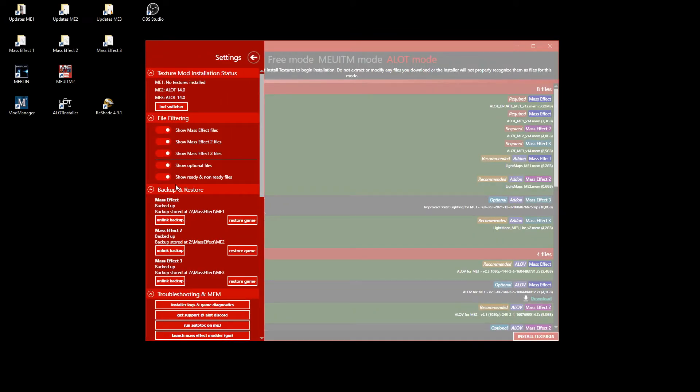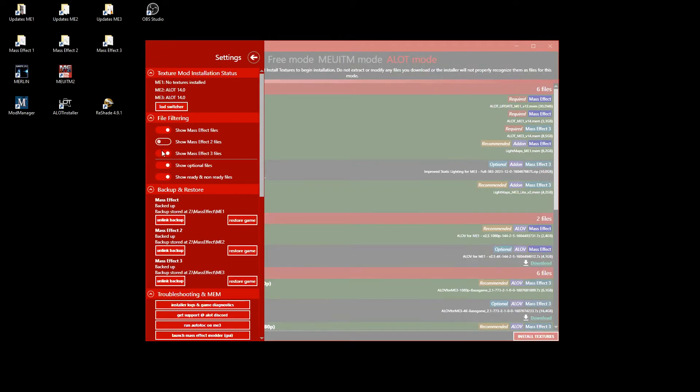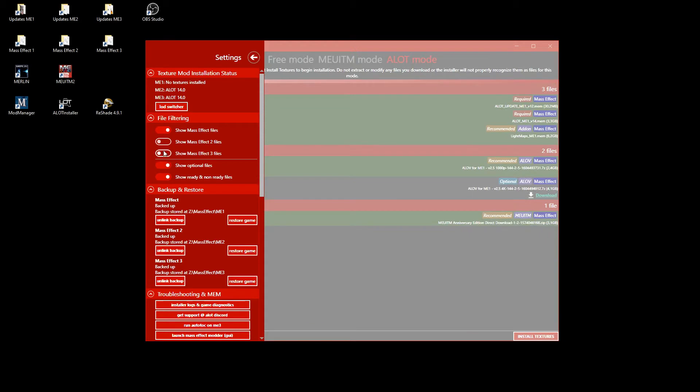The first thing I always do is to open the settings and deactivate the ME2 and ME3 file display. This way I only see what is relevant for Mass Effect 1.